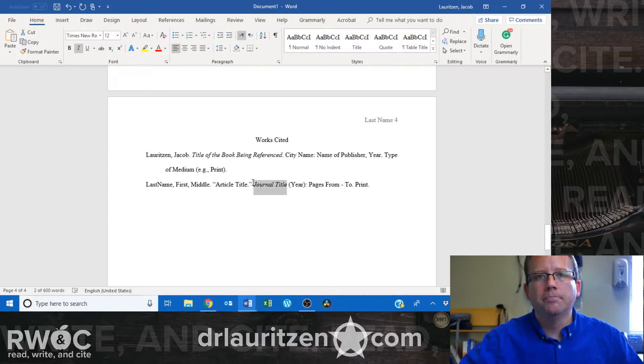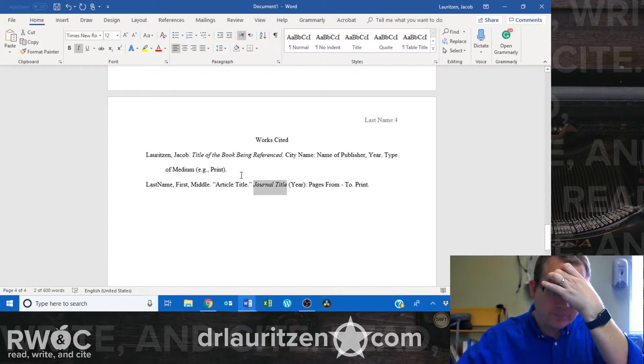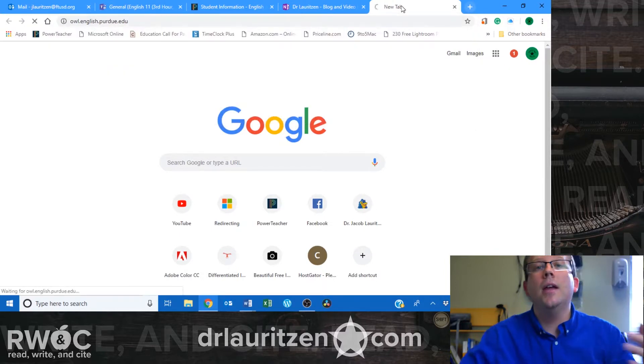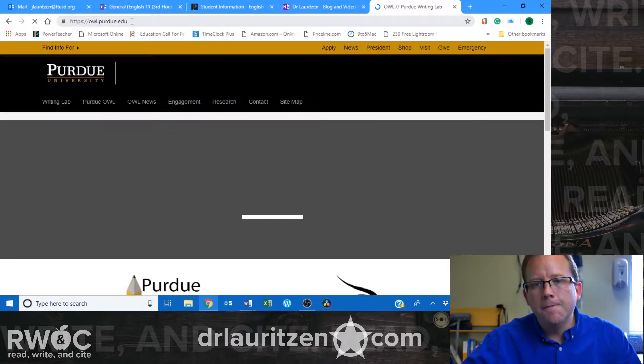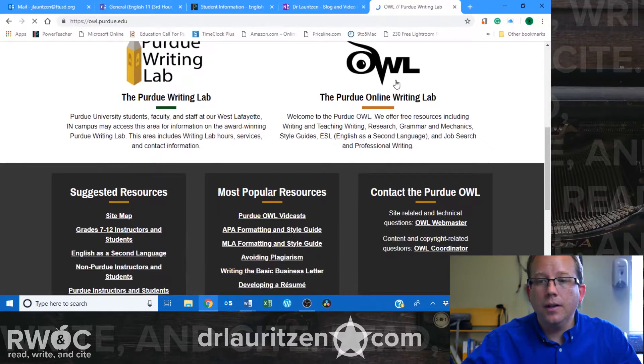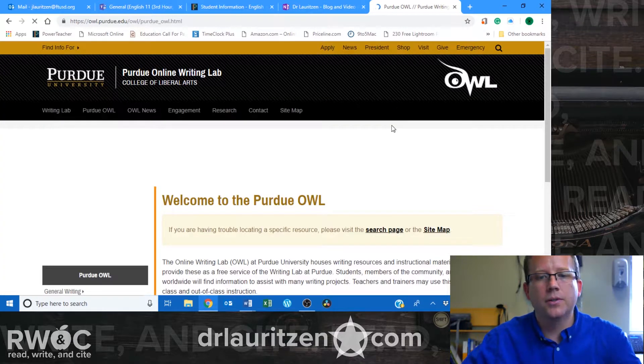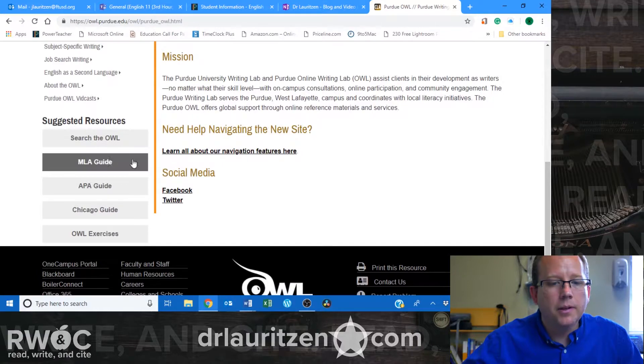You can see how there are two titles when you have an article inside a larger work. After that, you include the publication information, which changes depending on the kind of source. There are a lot of great resources on the internet. I like to use the Purdue OWL website — owl.english.purdue.edu — which has a good sample guide and great resources for both MLA and APA. From there you can go to the online writing lab to get free formatting and style guidance.